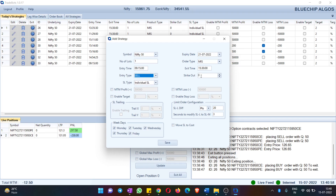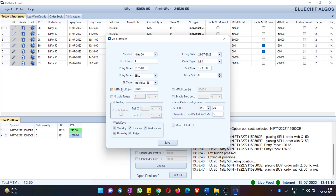For Strike Out, you can choose ATM, ITM, or OTM. If you give 100 it means OTM; if you give 0 it means ATM; and if you give minus 100 it means ITM. You also have Individual — whether you want combined or individual stop loss — and MTM Profit and MTM Loss at the strategy level.